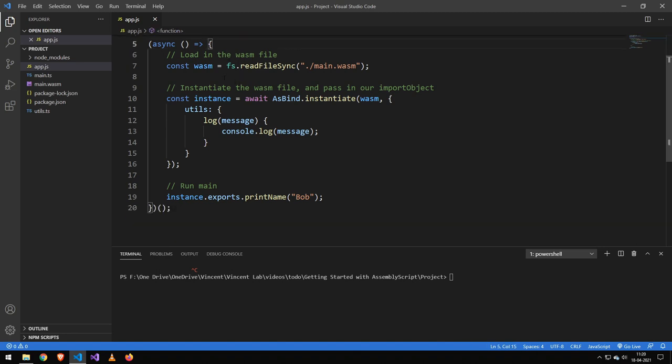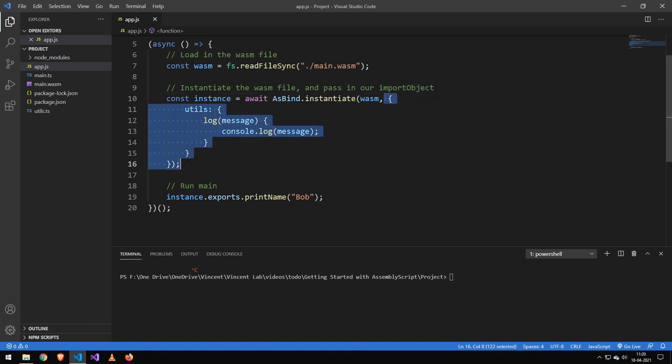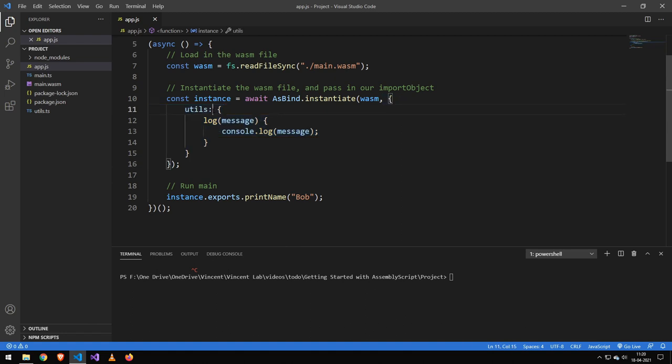The next thing we have is an asynchronous scope, and then we are reading in this wasm file, which is the file that we're going to be generating using the AssemblyScript compiler. Then we are making an instance of this wasm file and passing in something called the import object. The import object is an object that will define some like a class almost in AssemblyScript.